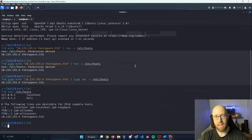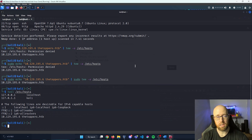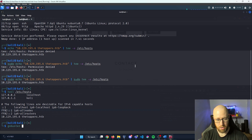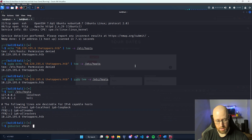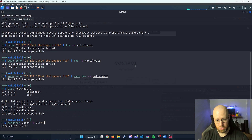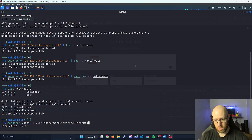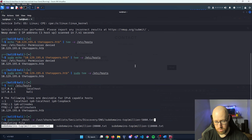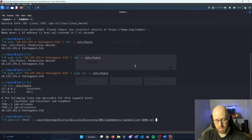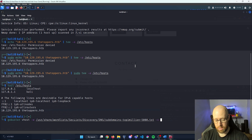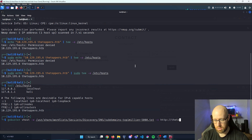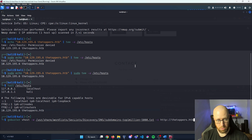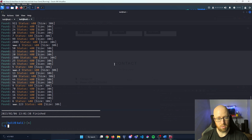I'll assume you already have SecLists installed. If not, the GitHub link is in the description. We're going to use gobuster with: gobuster vhost -w /usr/share/wordlists/seclists/discovery/dns/subdomains-top-1million-5000.txt and specify the URL with -u as thetoppers.hackthebox that we added to /etc/hosts. Let's run this and see what we find.